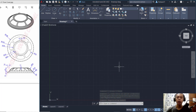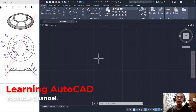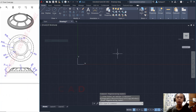Hello everyone, welcome back. Today we are going to create 3D models with AutoCAD software for exercise number 21. First, I will change into front view — you can click at this point and select the front view.